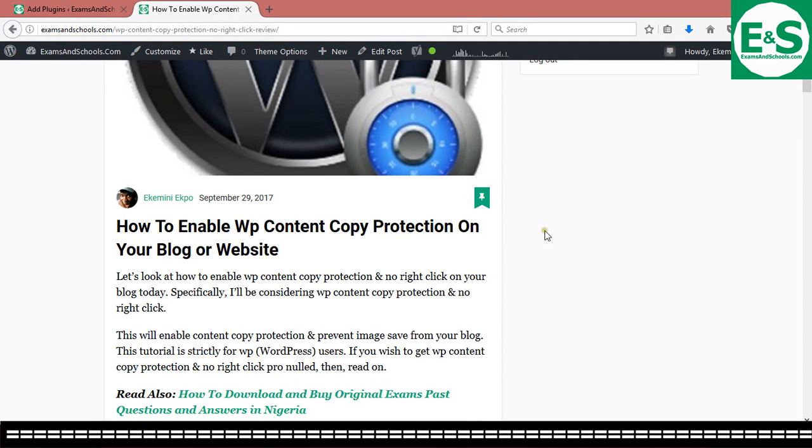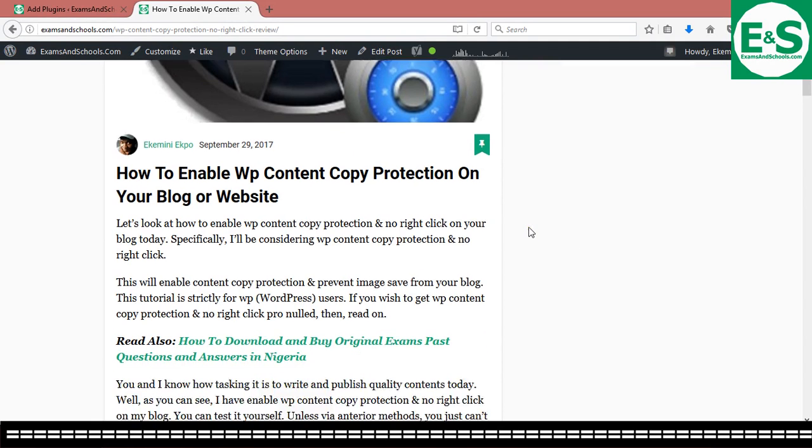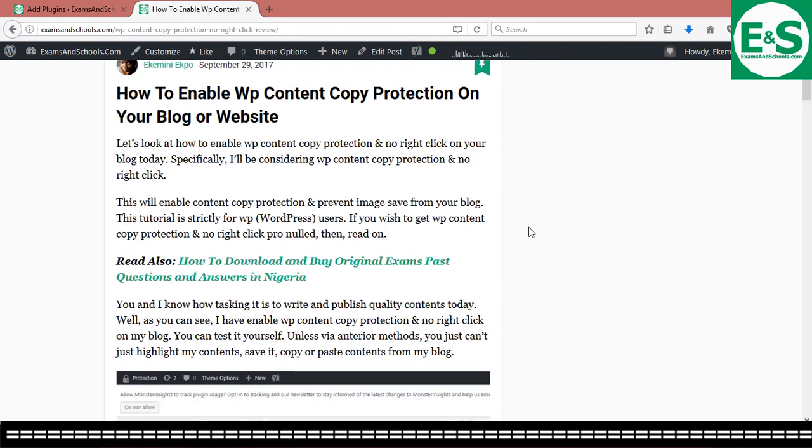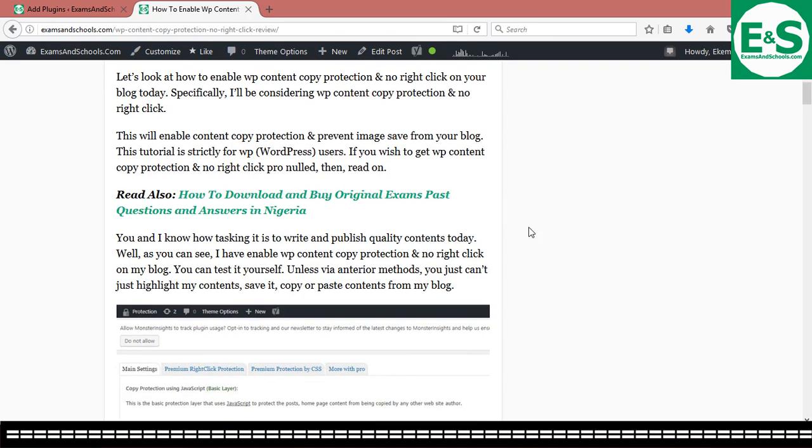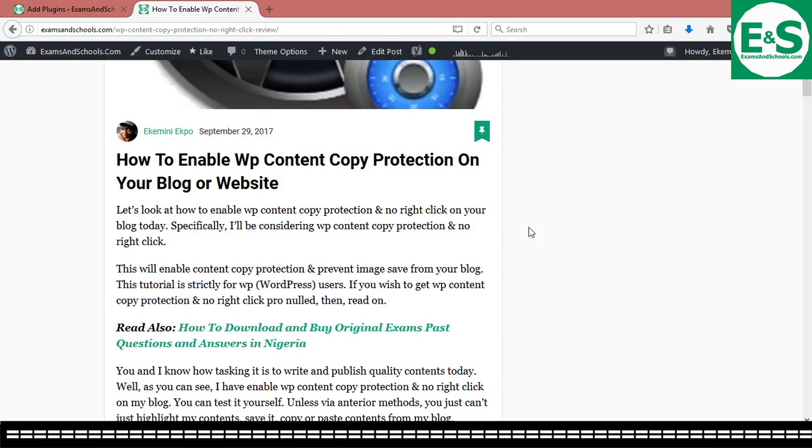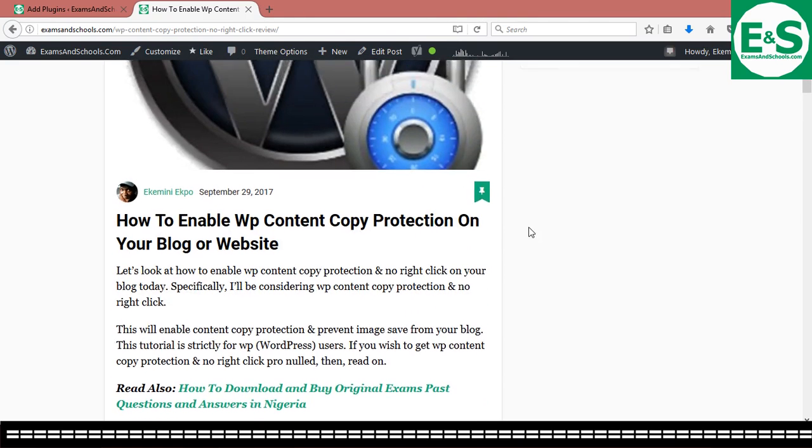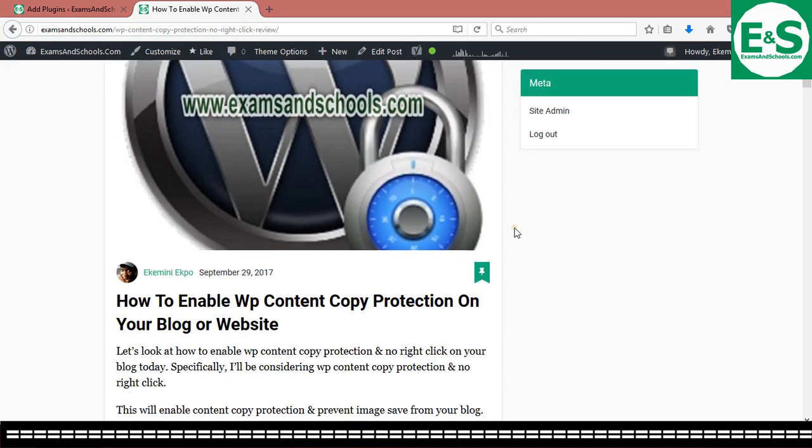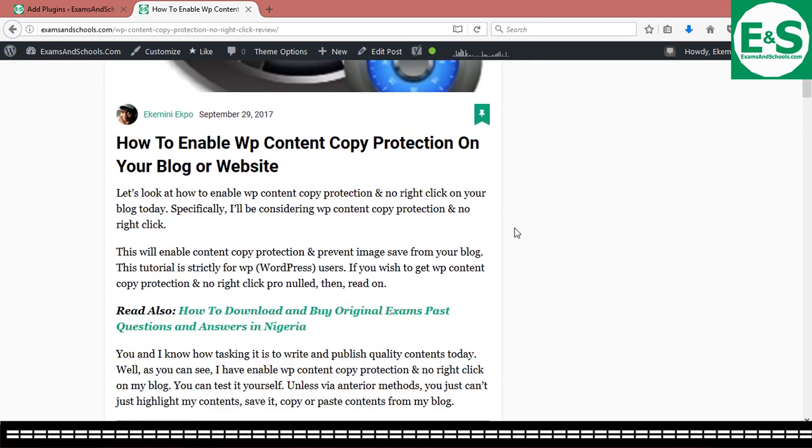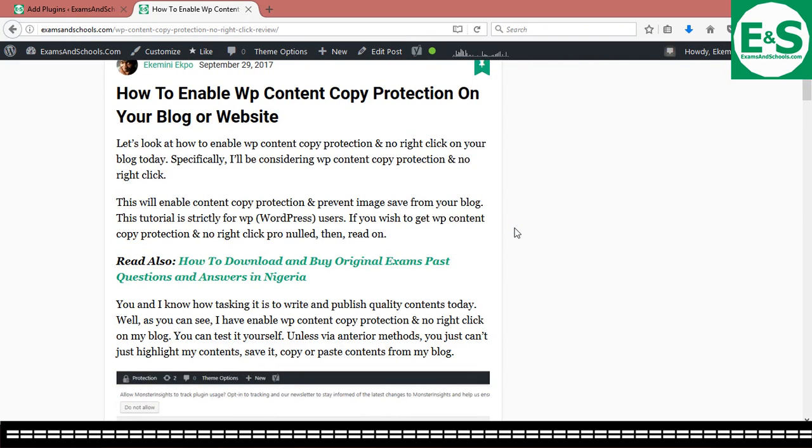That is protecting your content from being copied, from being saved, from being highlighted and from being stolen from your site. Now you agree with me that it is painstaking to sit and write and publish, have quality content on your site and then someone just comes and steals it without any credit to you. It could be very painful of course.